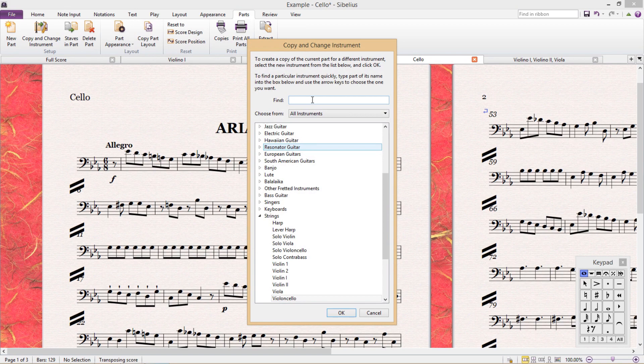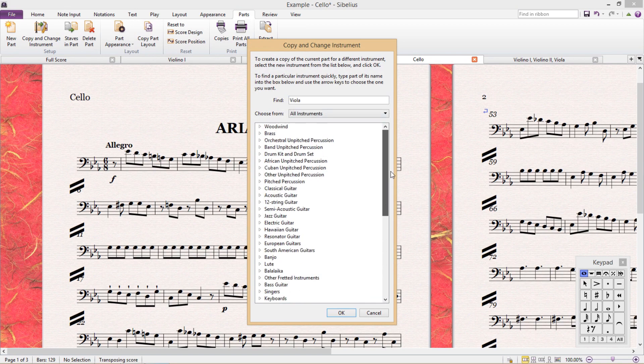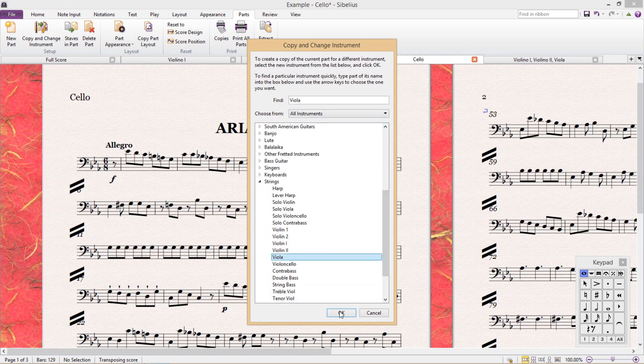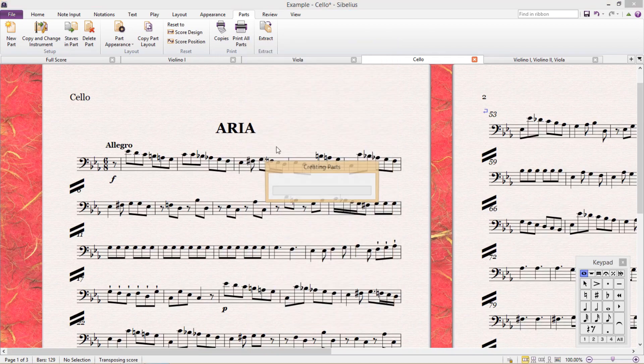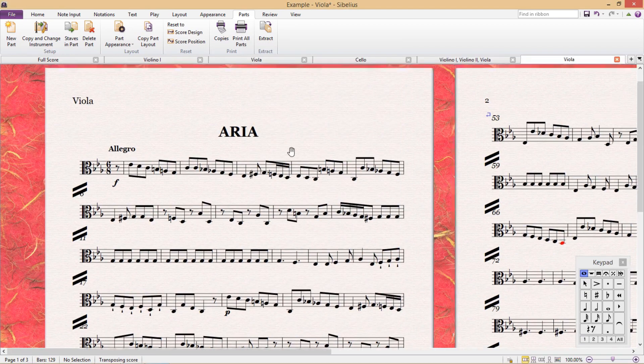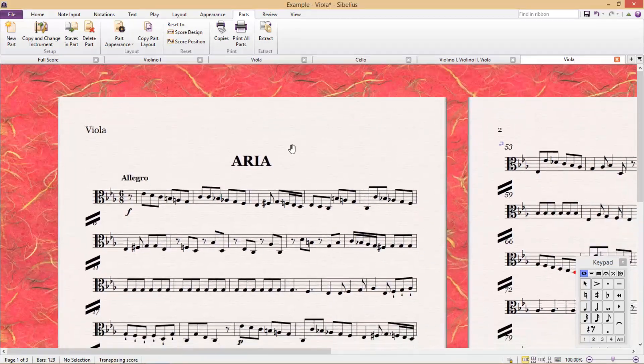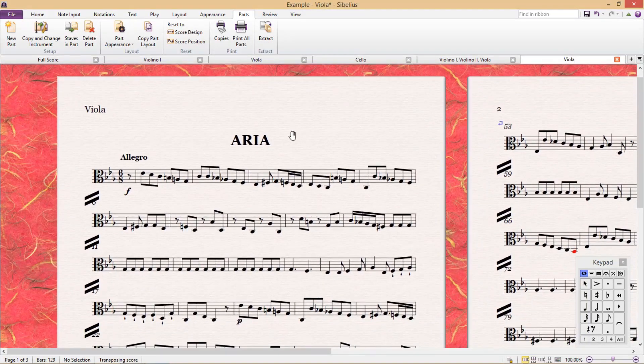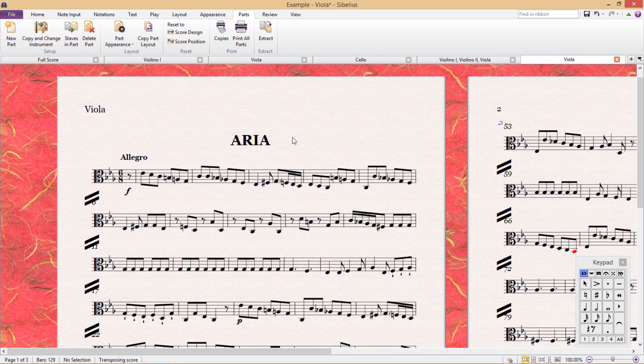I then find viola in the enormous list of instruments, hit OK, and there it is. I now have a viola part to double the cello.